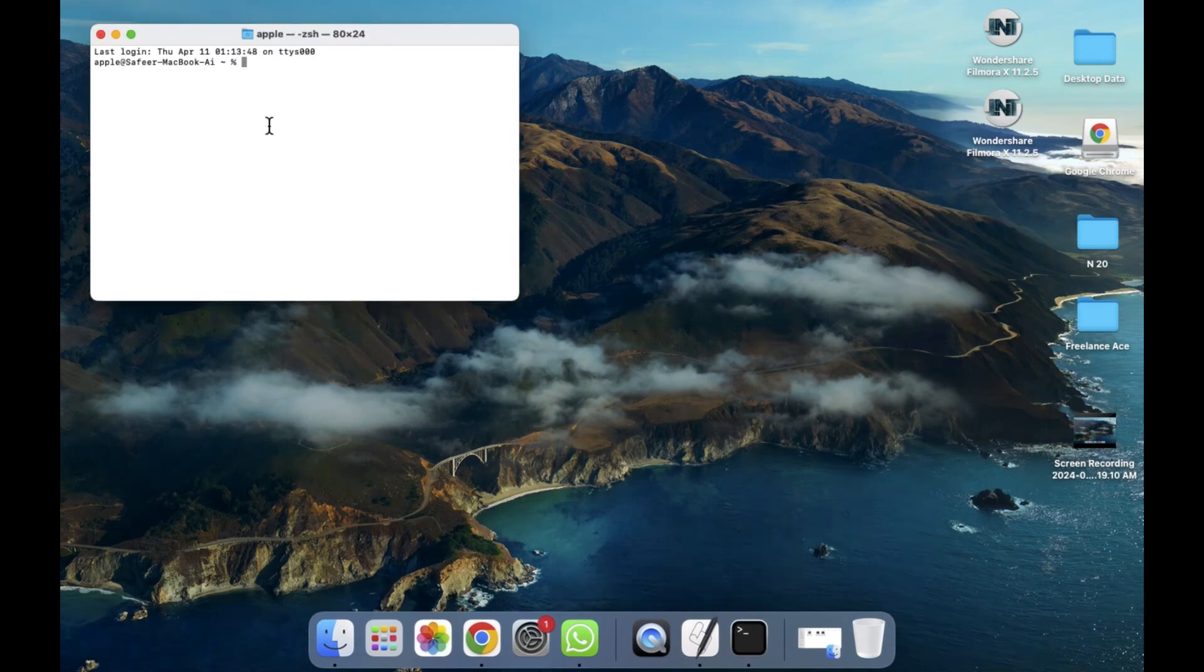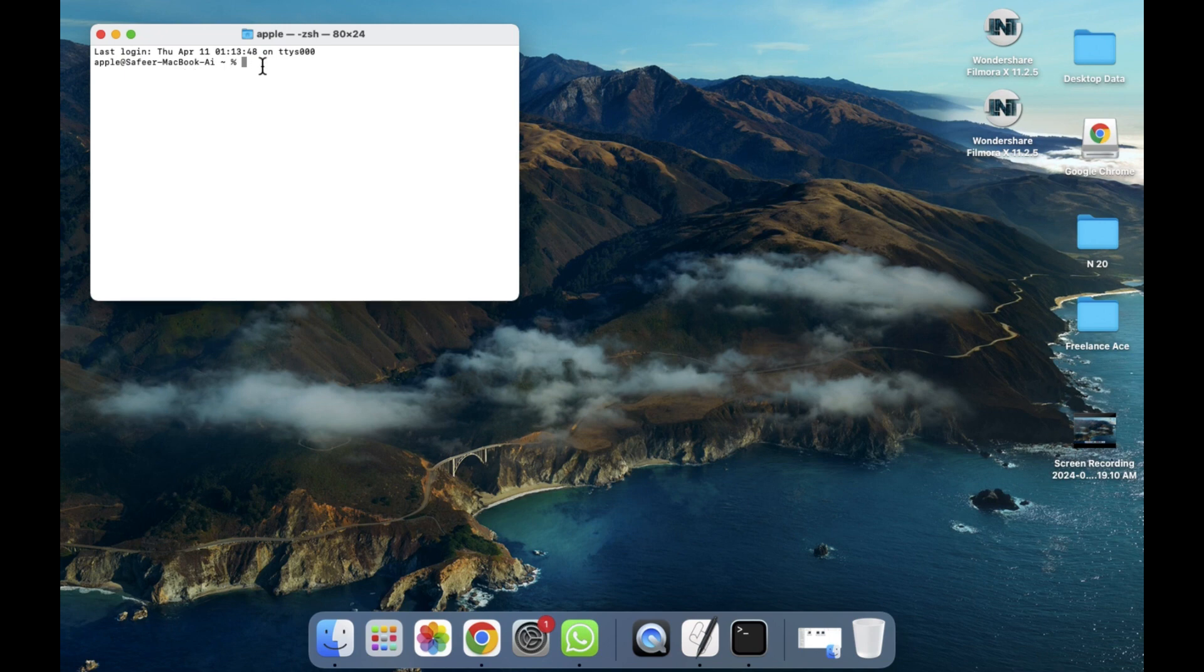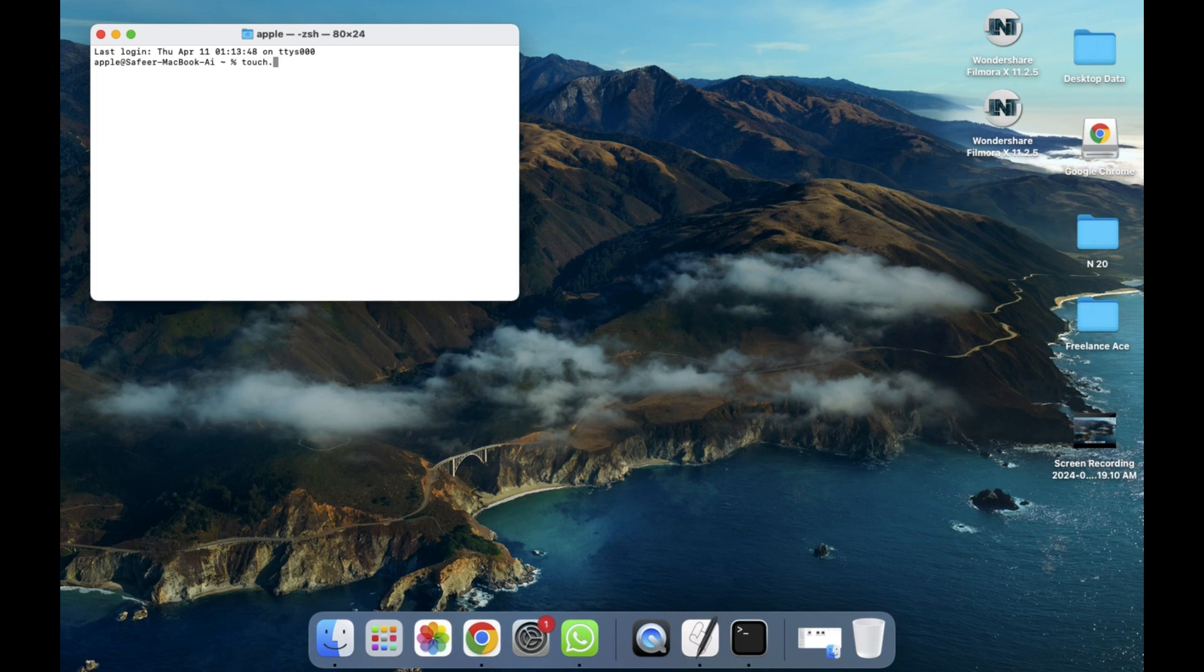As you can see, the Terminal is now open. It's like CMD in Windows—this is Terminal in Mac. If you want to write a command, simply write it. For example, I'm going to write a simple command called 'touch'. Press Enter.